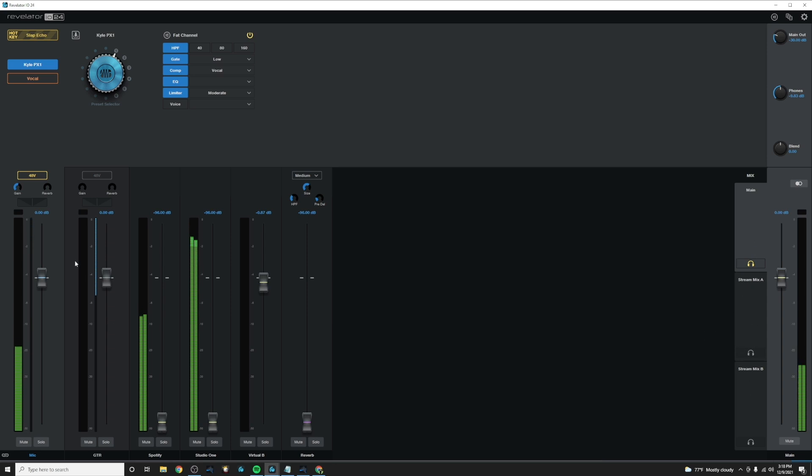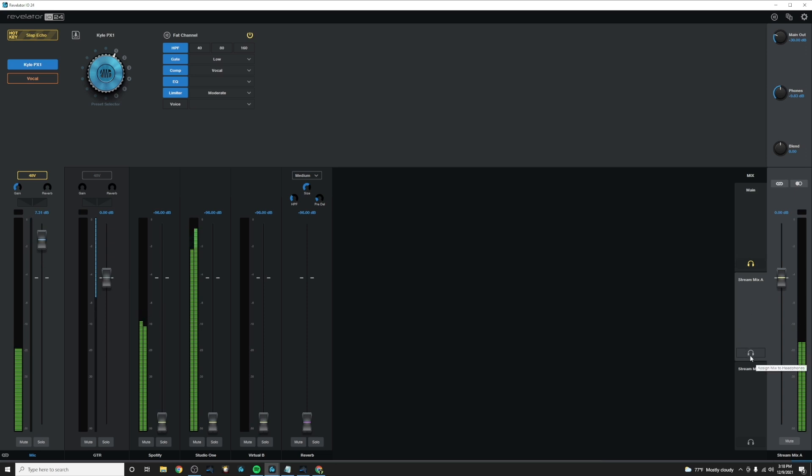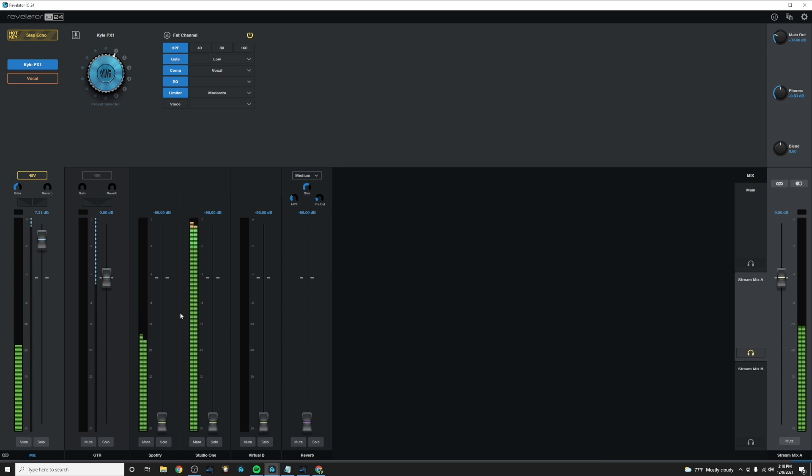So you can go ahead and set your levels here and choose it to be exactly how you want it to be. Now when you want to monitor what your stream is going to hear, you can just click this headphone button and now you're hearing what your stream mix A is sounding like. And now we can adjust this to be exactly what we need it to be for our stream.